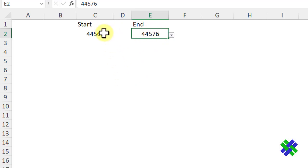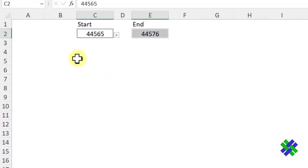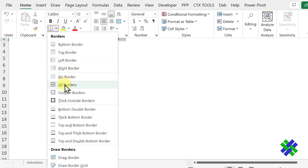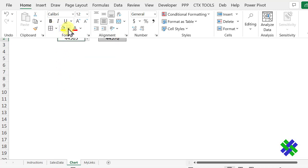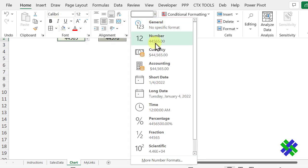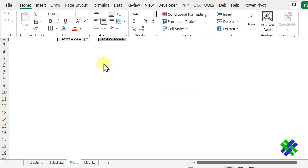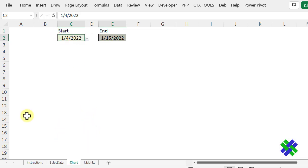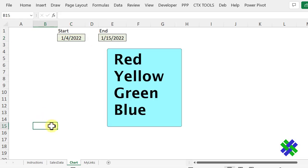E2 is selected. Press Control and select C2. To format them, go to the Home tab, put all borders around them, add a fill color so they stand out, and for the date format, pick Short Date. Next, we're going to set up a summary list below where the chart will go — a list of our colors. Starting in cell B15, I'll list: red, yellow, green, and blue.